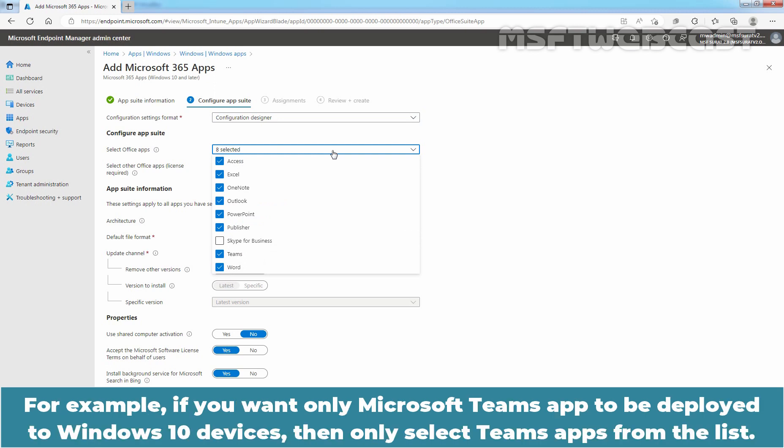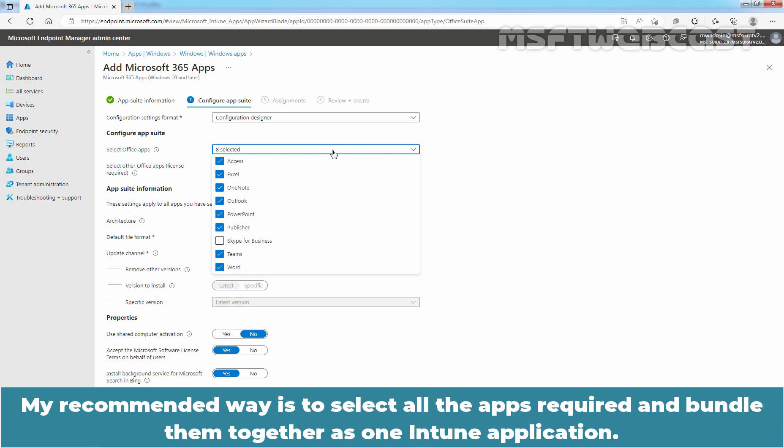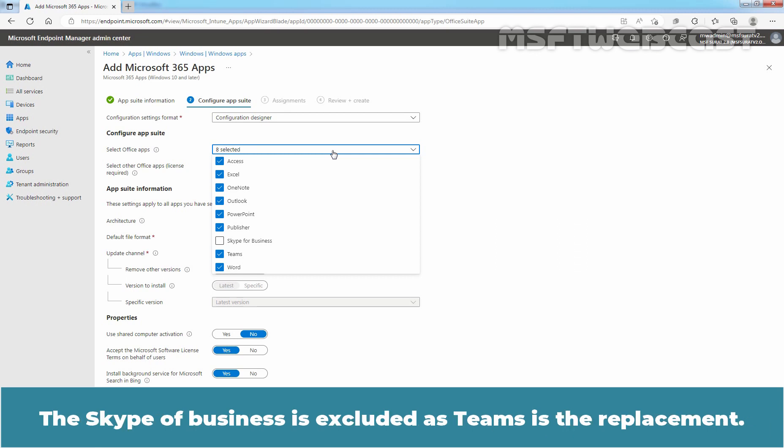My recommended way is to select all the apps required and bundle them together as one Intune application. The Skype for Business is excluded as Teams is the replacement.